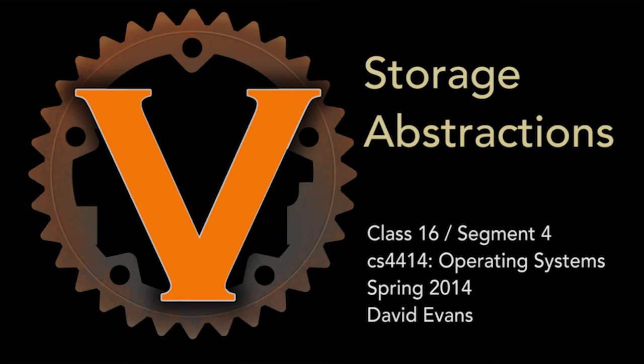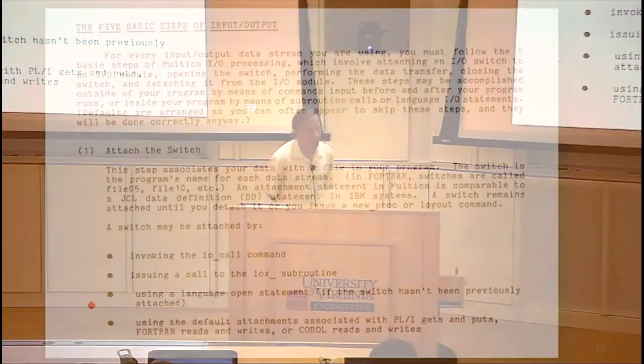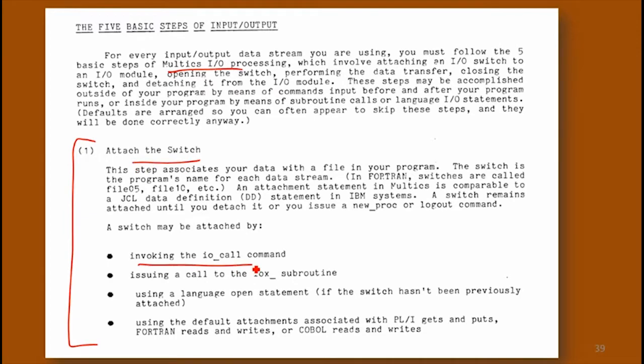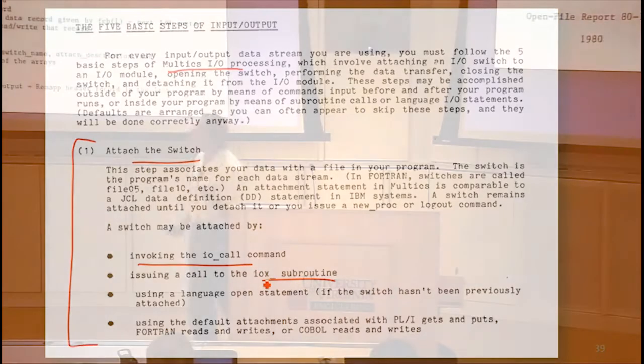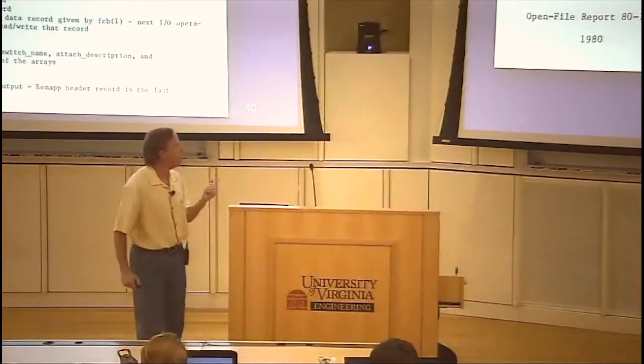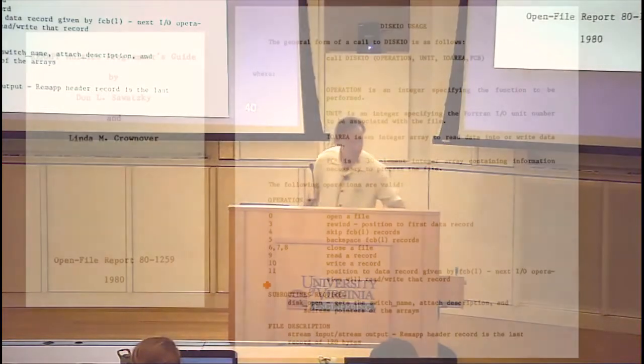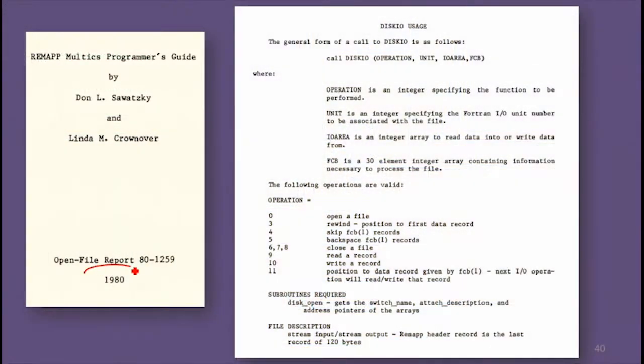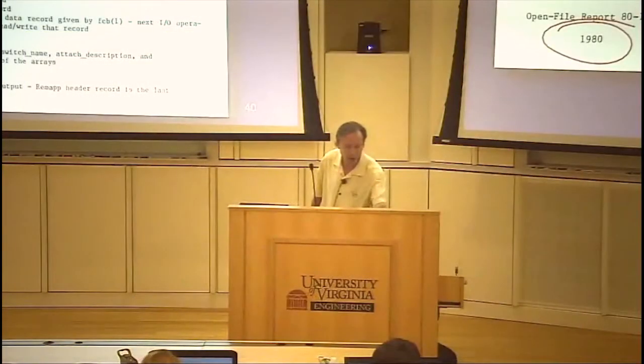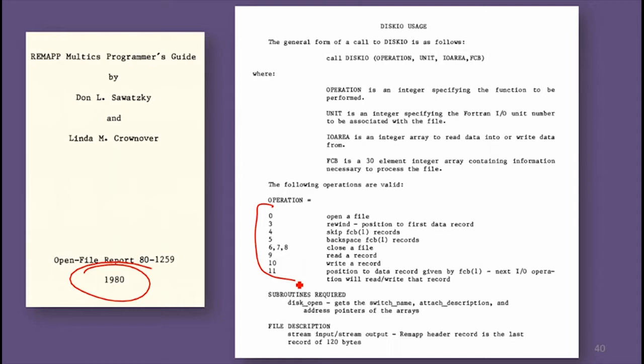This is what those storage abstractions look like back in Multics. In order to do disk I/O in Multics, this is the kind of thing you had to do. You had to attach a switch, and there were various different ways you could do that if you wanted to write to a file. This is already 1980. Multics was around starting in the 1960s. But even by 1980, the way that you had to write to a disk, you had to understand lots of things about how disks were organized.